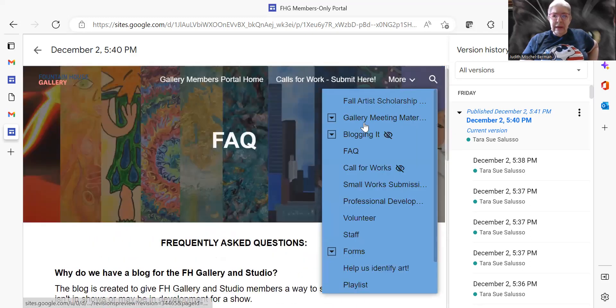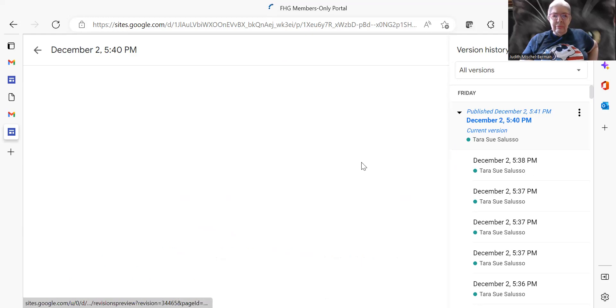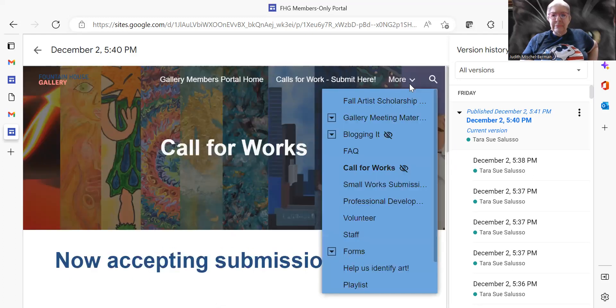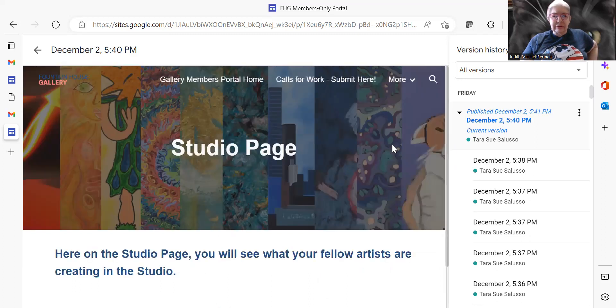And then you have... oh, I'm sorry, I made a mistake. You go back to blogging it and you can go to studio page.